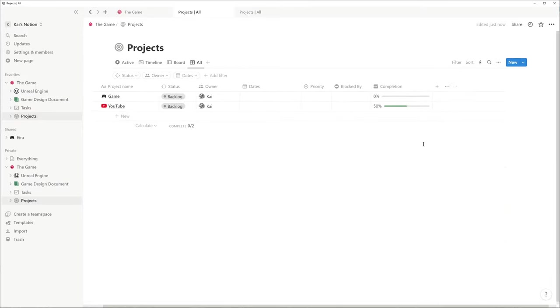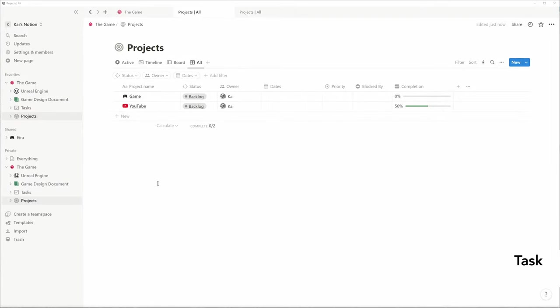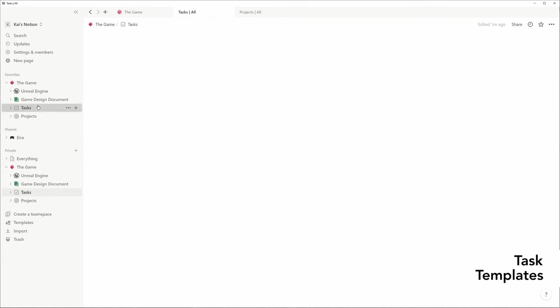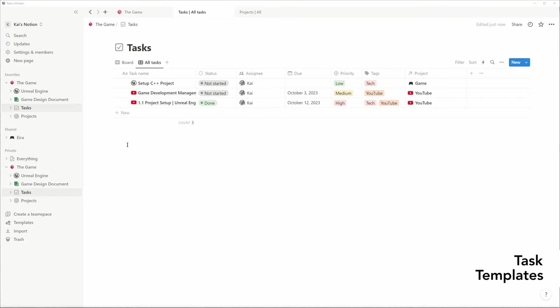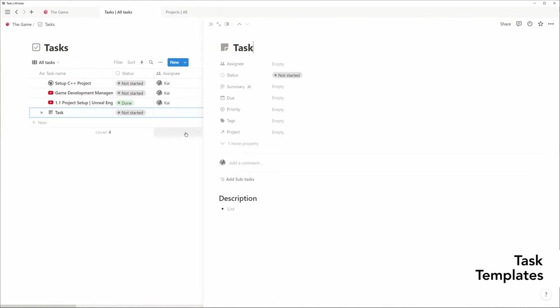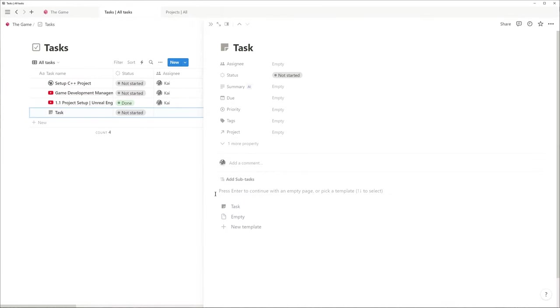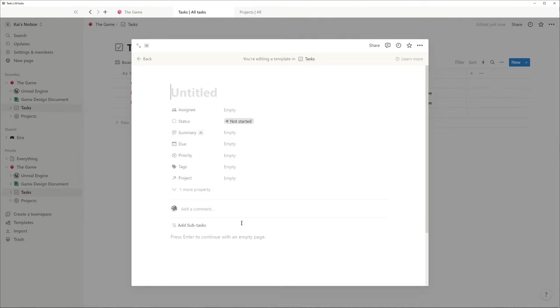Let me show you how you can use your own templates to streamline the process of creating new tasks. If you delete the content of the database entry, you'll find the option to create a new template for tasks.